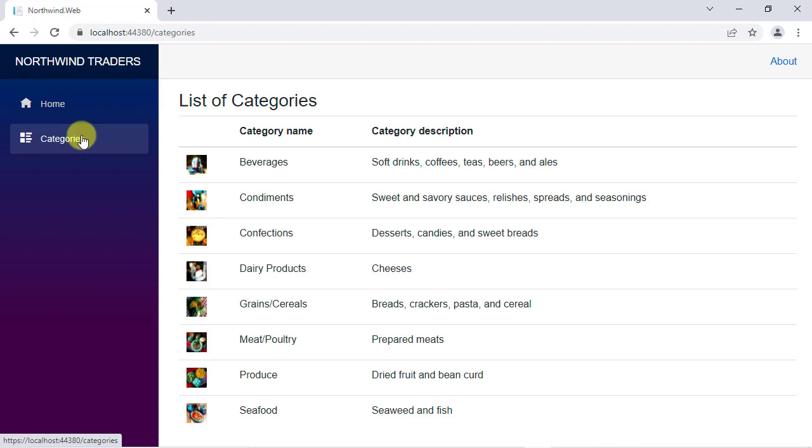Alright, before saying goodbye, I want to make one final improvement to our application. Let's display the list of categories one more time.